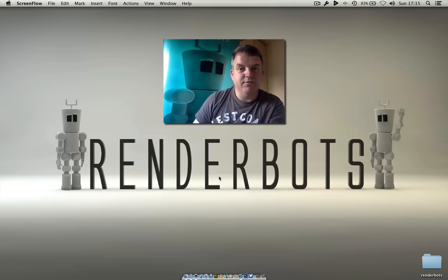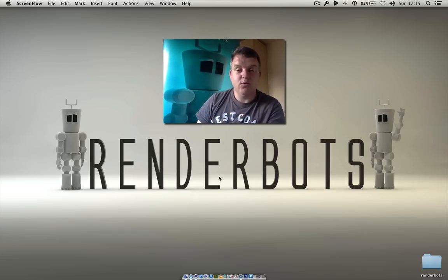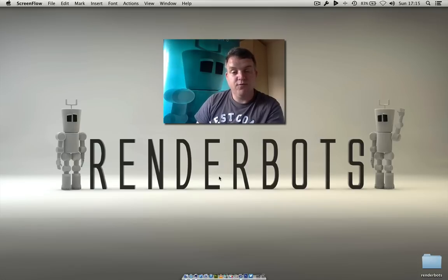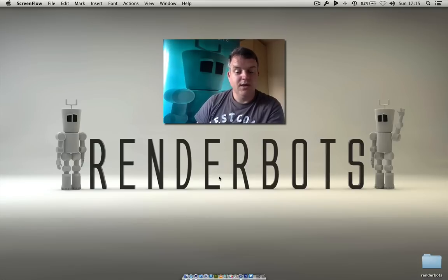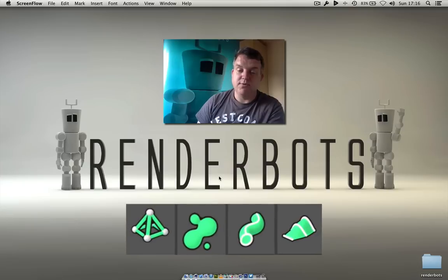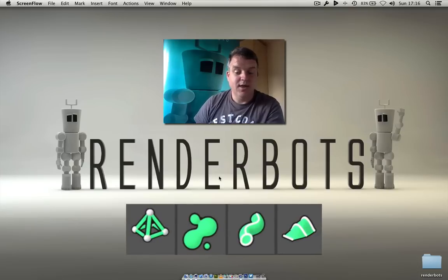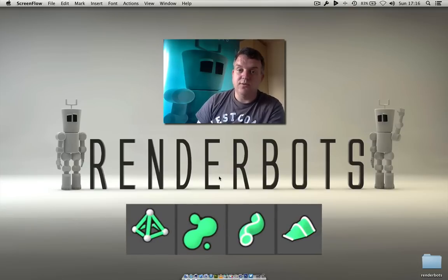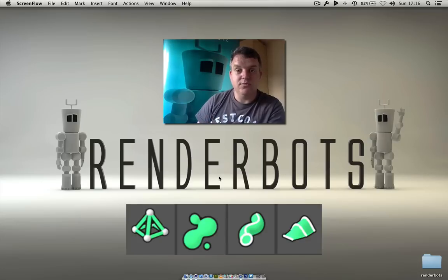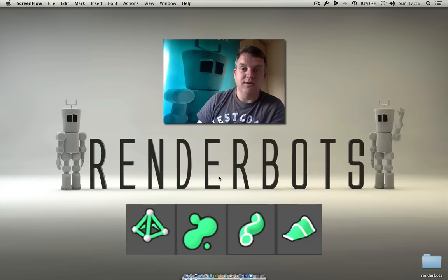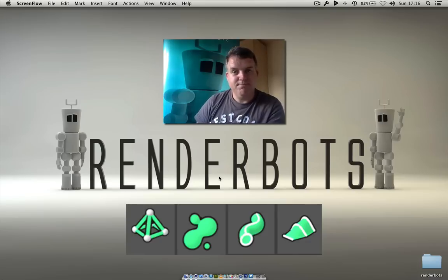Hello everybody, welcome back to Renderbots. My name is James and today we're looking at four new tools inside of Cinema 4D: the Atom Array, the Metaball, the Sweep, and the Loft Knob. We're going to jump straight in and take a look at these four tools and see how we can use them in our workflow inside of Cinema 4D.